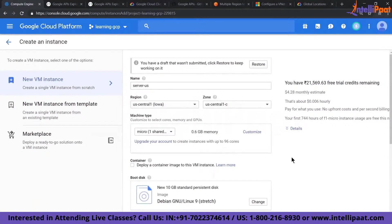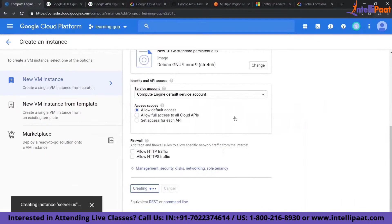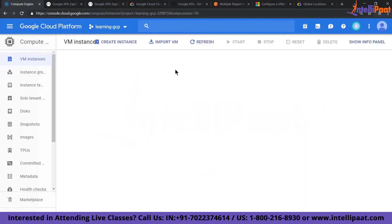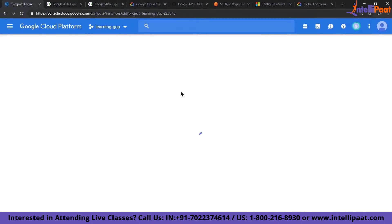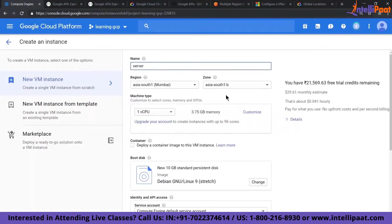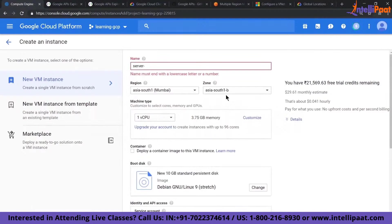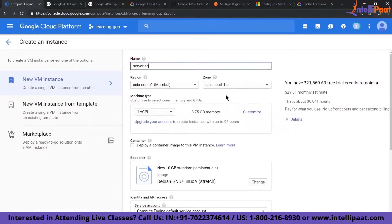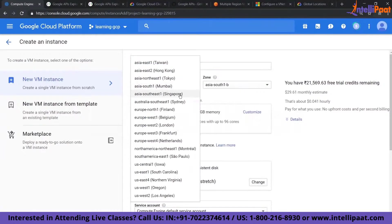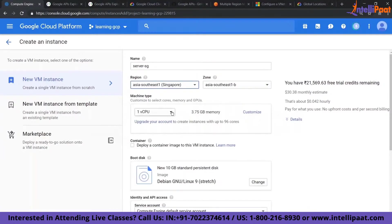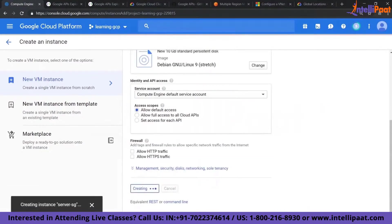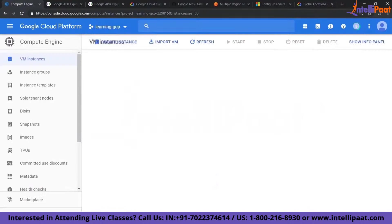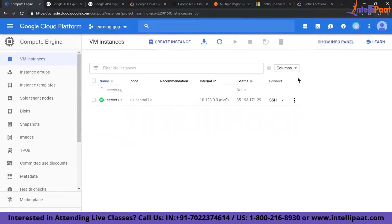I'll create server-us in US Central with micro instance type and click create. If you are an AWS user, you can try to do this same demo on AWS — you will not be able to do it. For it to work on AWS, you need to set up your VPN gateway and tunnel. Now creating the SG (Singapore) VM — make it micro and click create. I have not done anything but just created two VMs in two different regions.